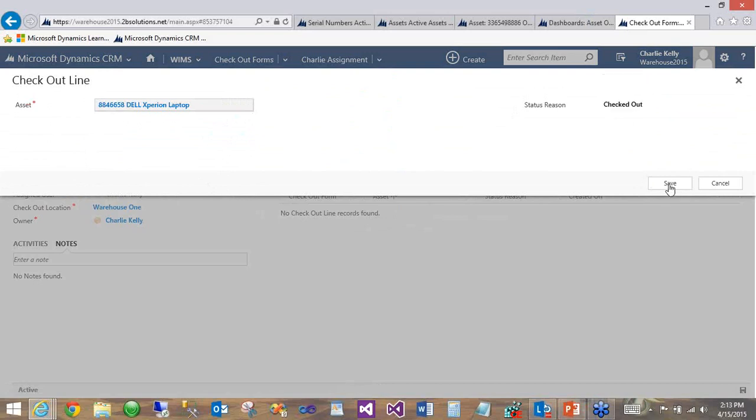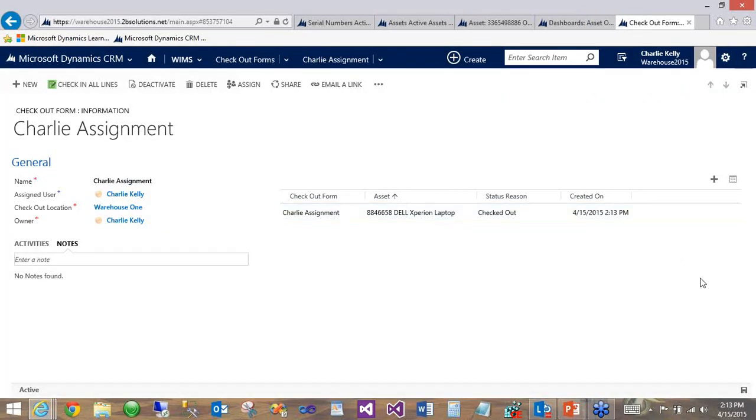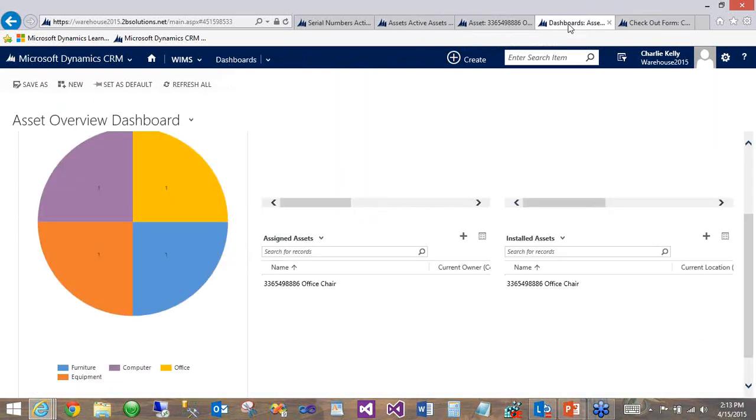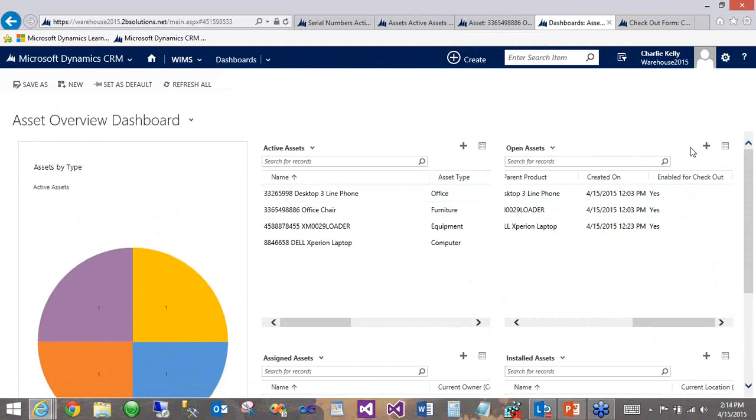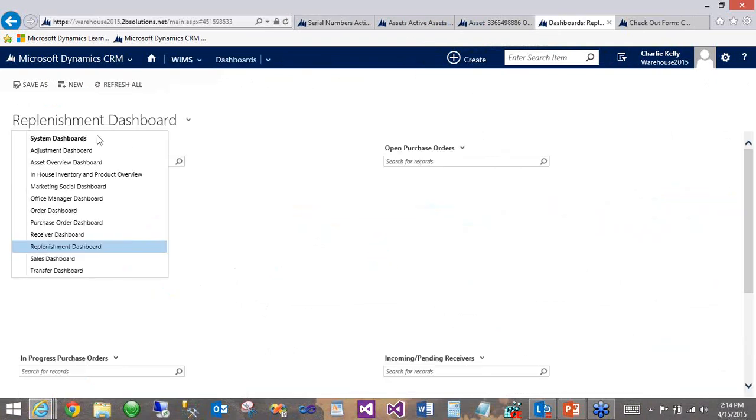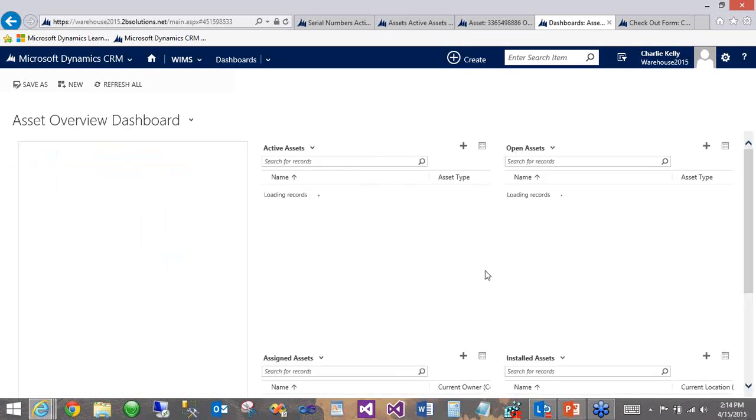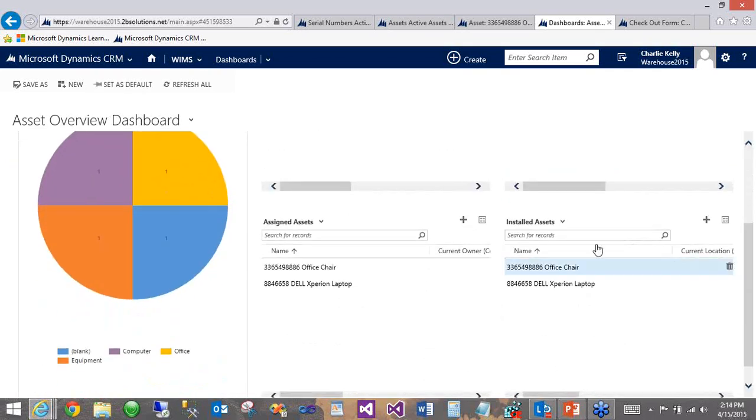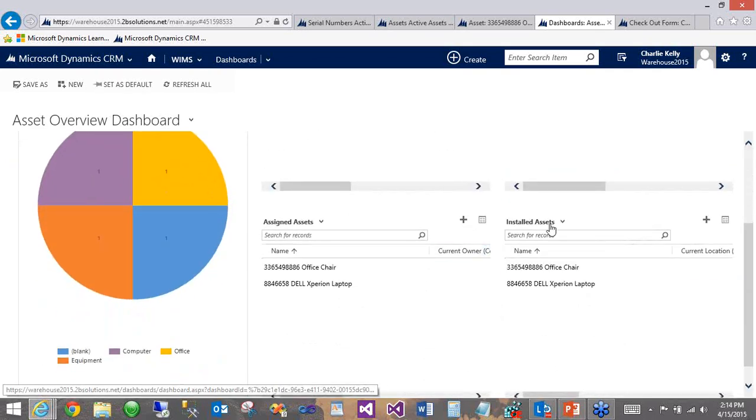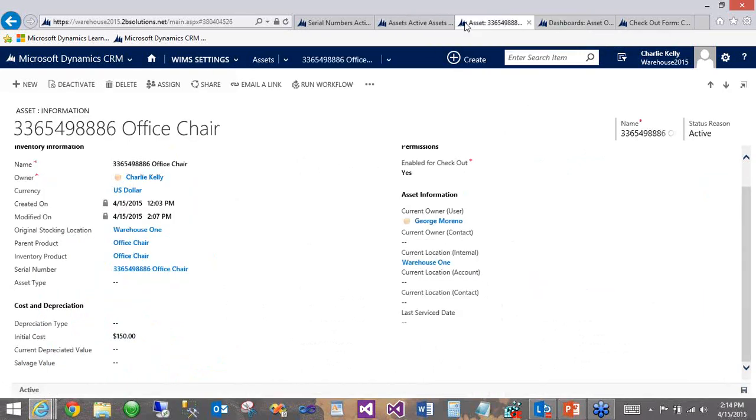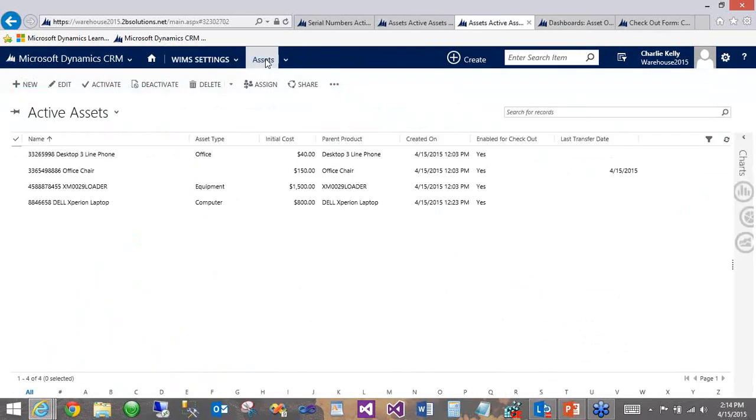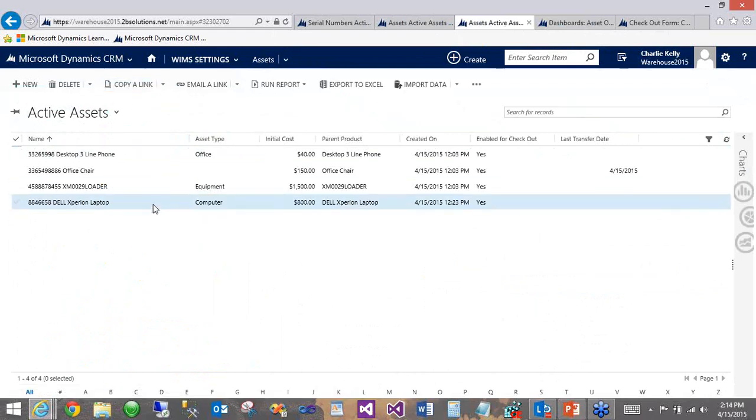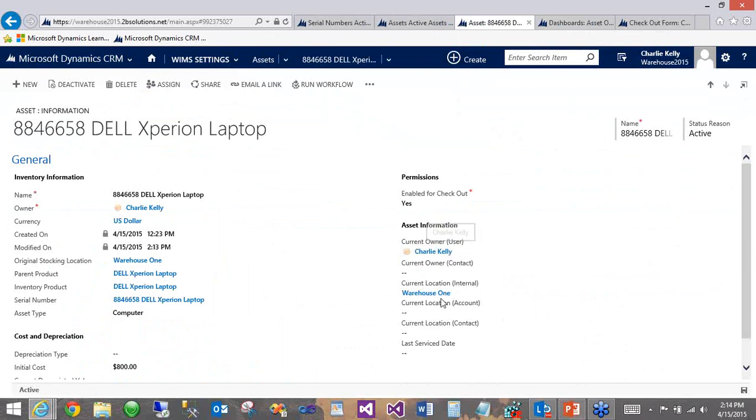And it starts, you can see, with a status of checked out. We'll save that. And now, as the record has been saved, we can go back to our dashboard here. And if we refresh the open asset view, we can see that before there were three entries there. Go back to the asset dashboard here. And you can see now it's missing, but it does appear in the assigned and installed assets. And we can verify that at the asset level as well by going to the full asset list of all active, opening up that laptop asset. And we can see here that it is correctly assigned to Charlie and at location warehouse one.